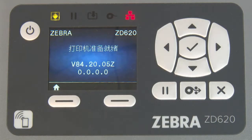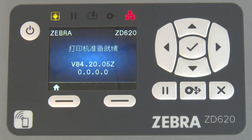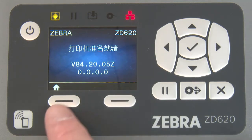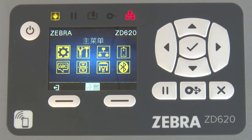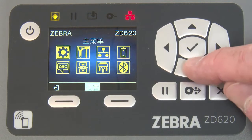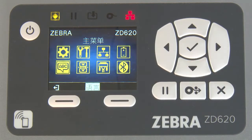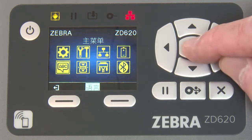In this tutorial you will learn how to navigate the control panel menus. Press the select button under the home icon. Use the navigation buttons to highlight the language icon and press select.